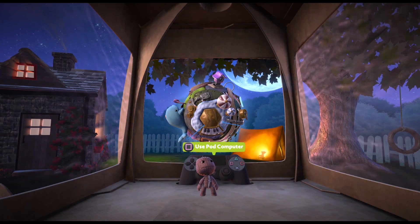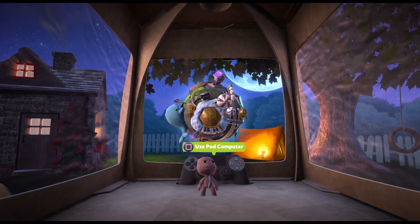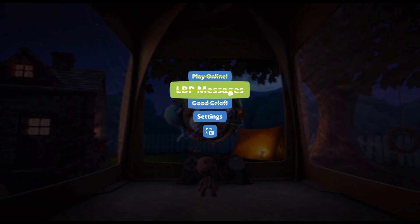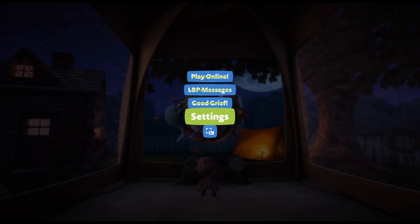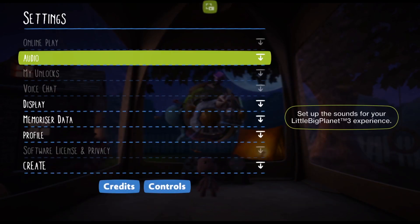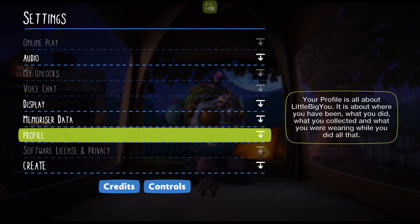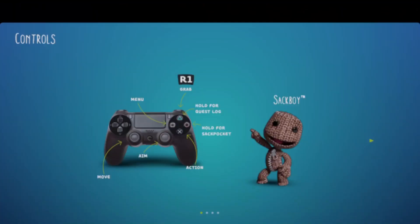First of all, go to options by clicking the options button on your controller, then scroll down to settings, click on X and scroll to the bottom and go to controls and click on X.